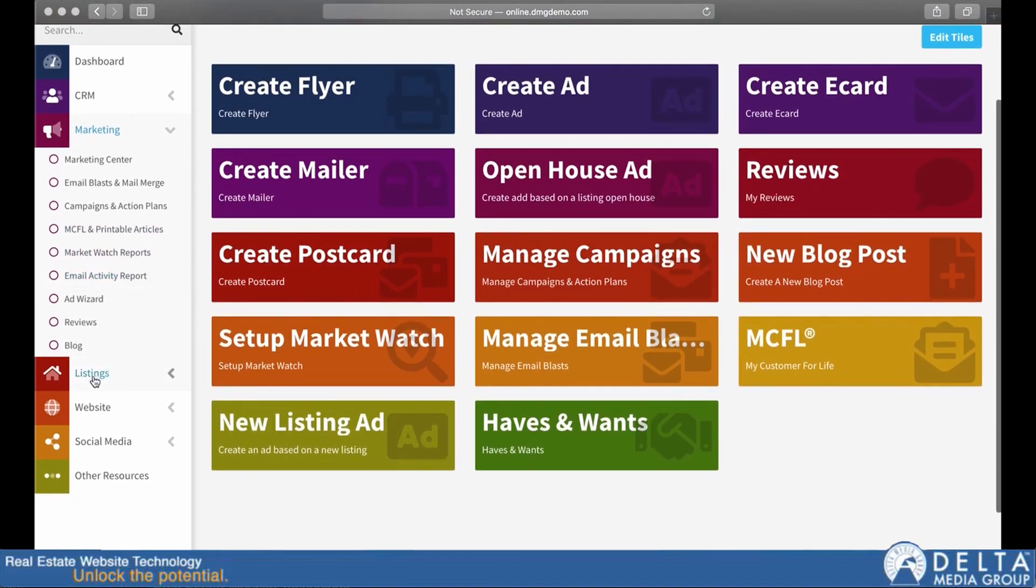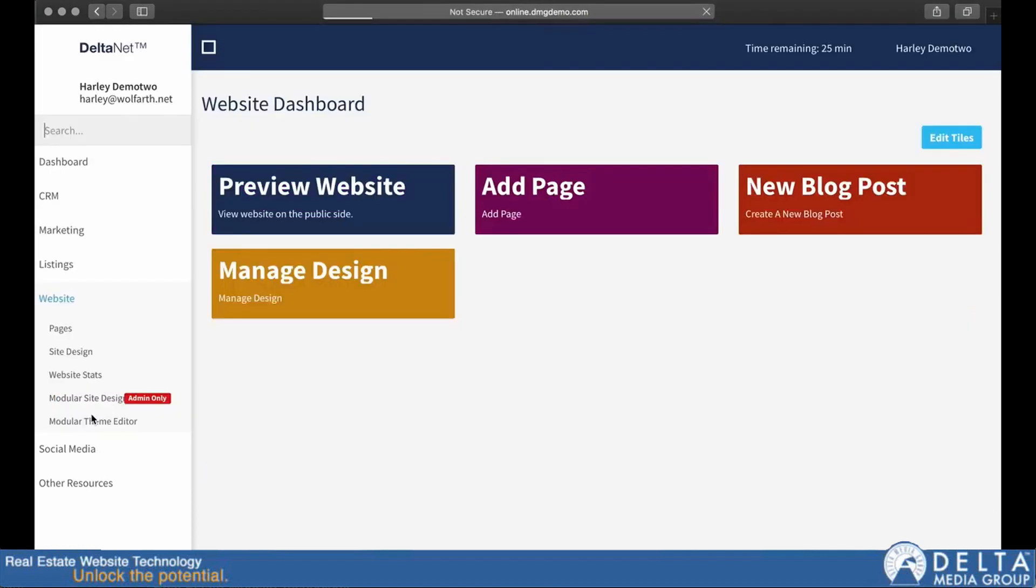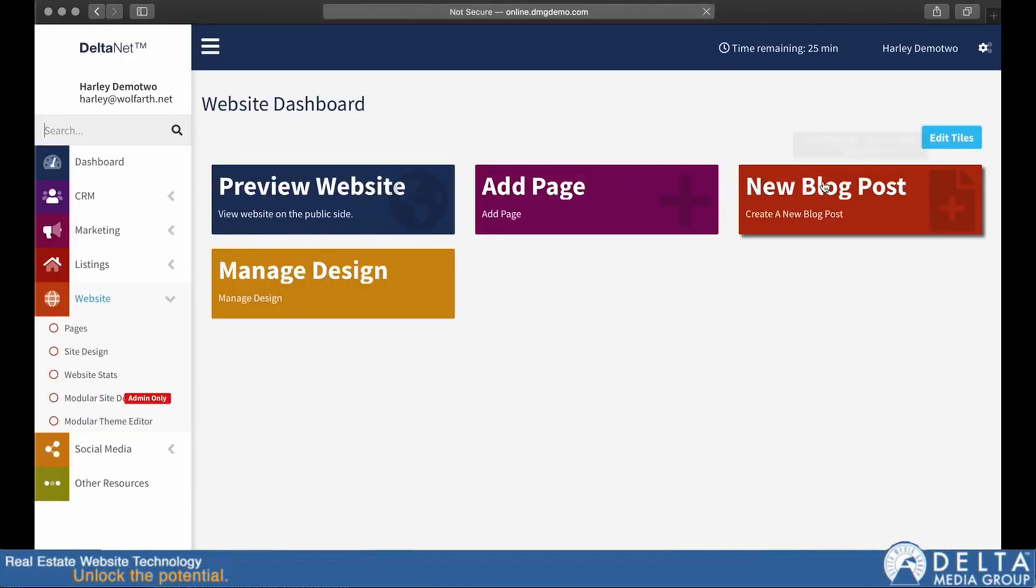If I go down here under website, you can see that I also have a new blog post link. Because, again, you might think to go to either of those to get to a new blog post and create one.